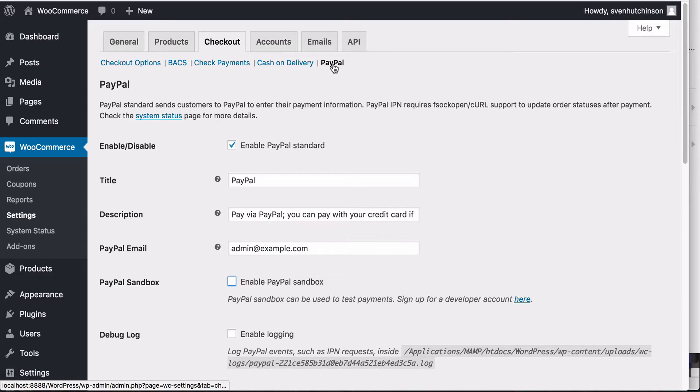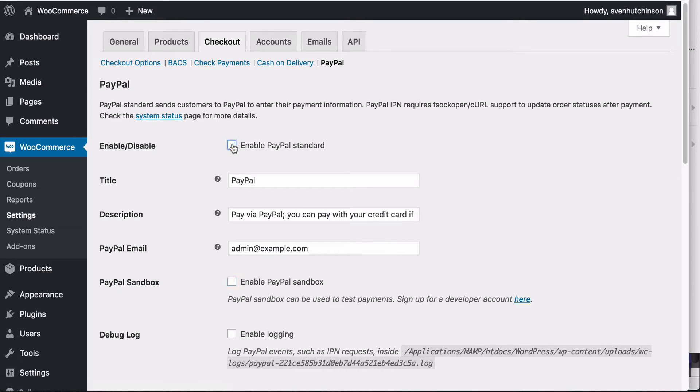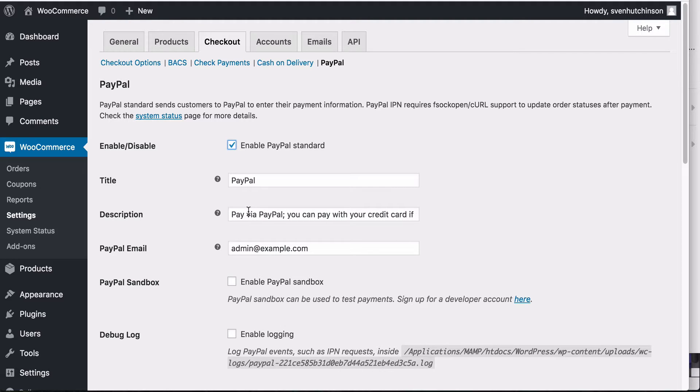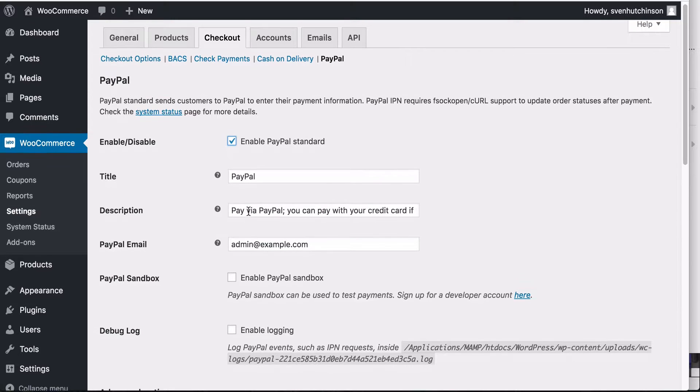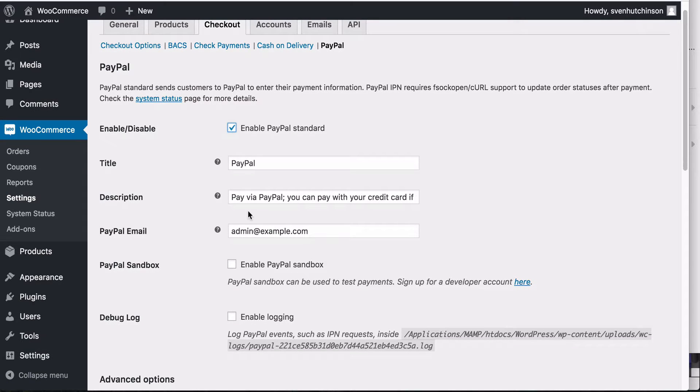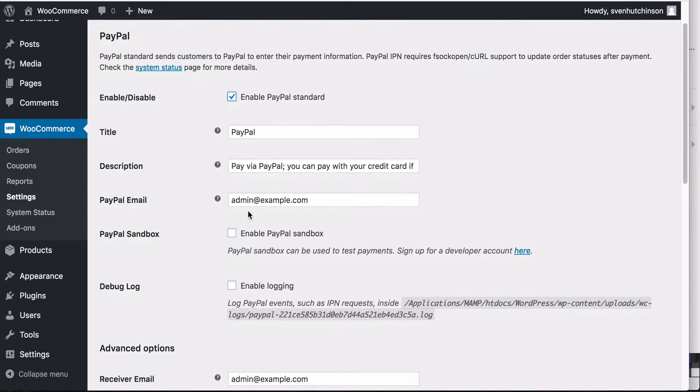First thing we need to do is enable PayPal so that it will be an option for your customers to choose when they get to the checkout area. You can change the title and description of what they will see about how they will pay if you want. The PayPal email you're going to put here is your PayPal email.